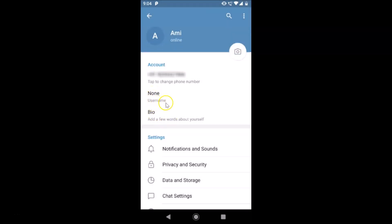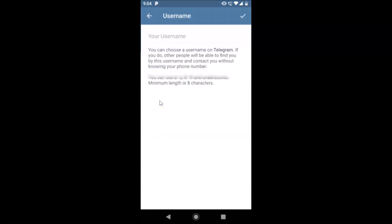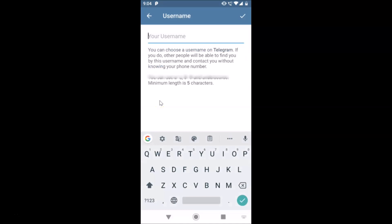Here we have the Settings, and you can see the username section. Currently I don't have any username, so just tap on this username field.